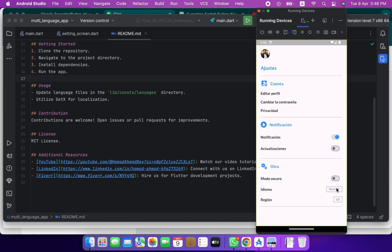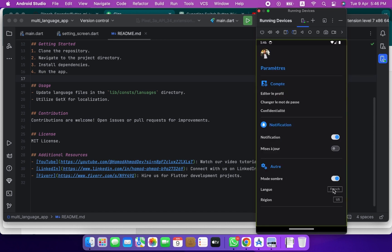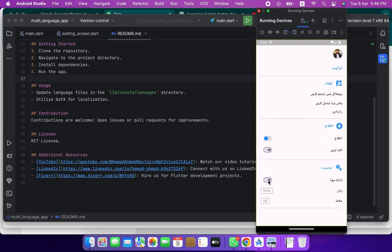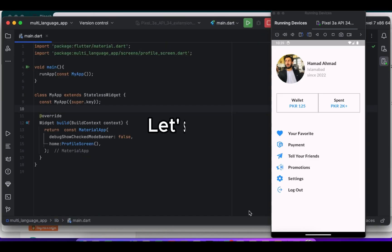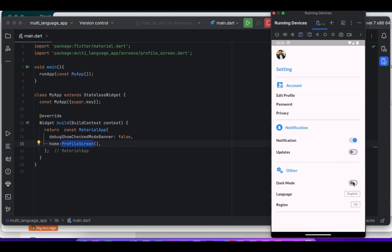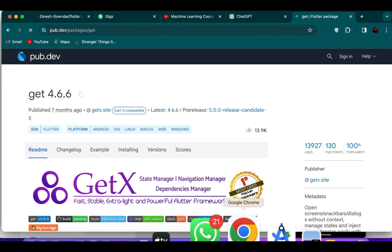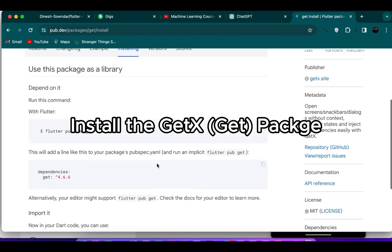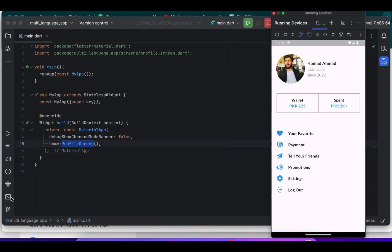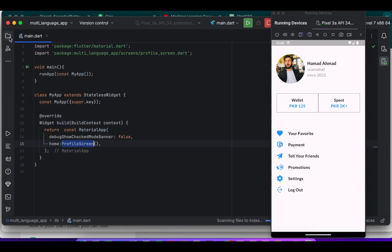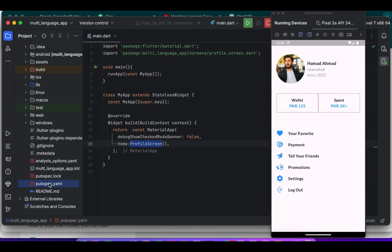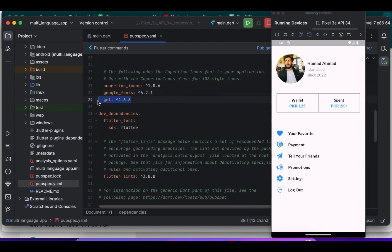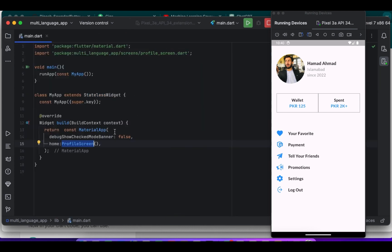Hello and welcome everyone to my YouTube channel. Today we are creating an exciting app with multi-language support in both light and dark modes. To save time I have already created static UI, so no need to start from scratch. Instead we will jump straight into the fun part: internationalization. Let's set up our environment by installing the GetX package. Just copy this command and paste it into your terminal to install GetX. You can see that the GetX package is successfully installed.